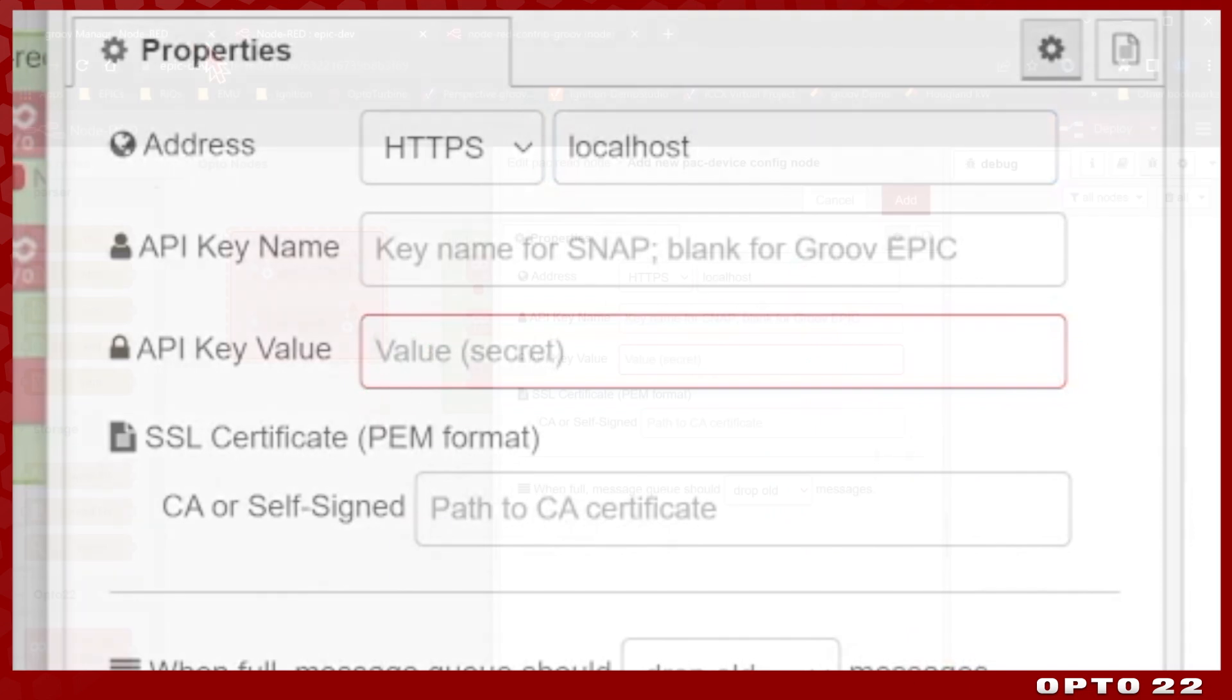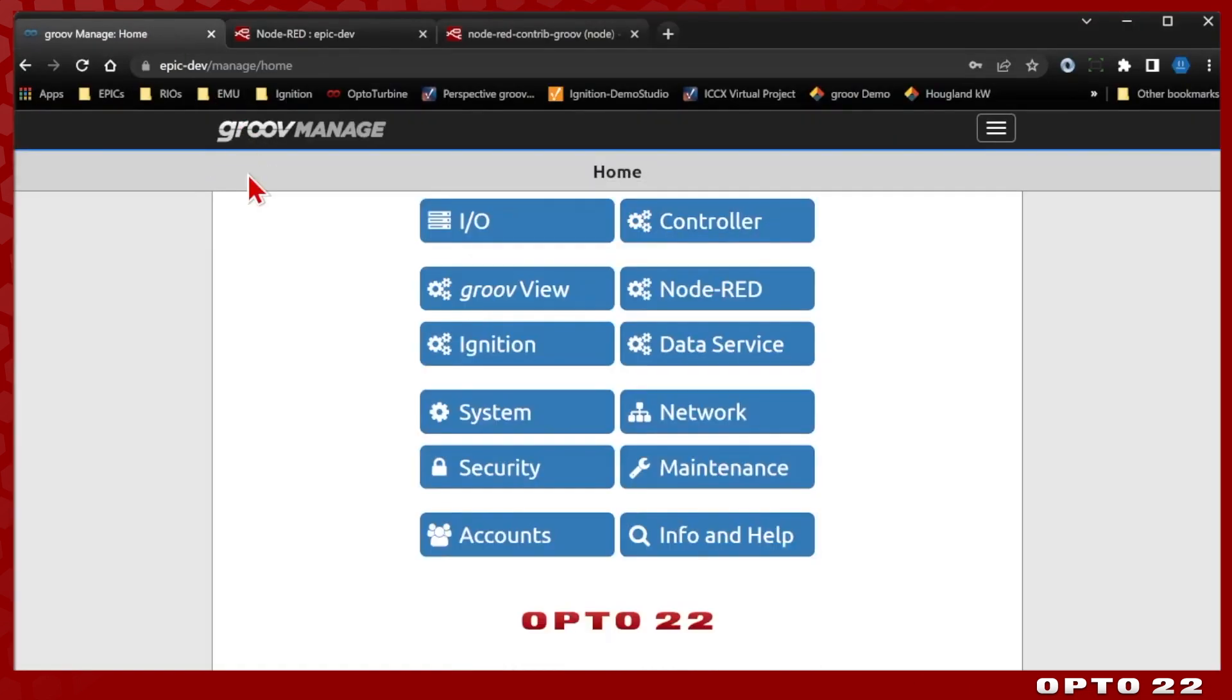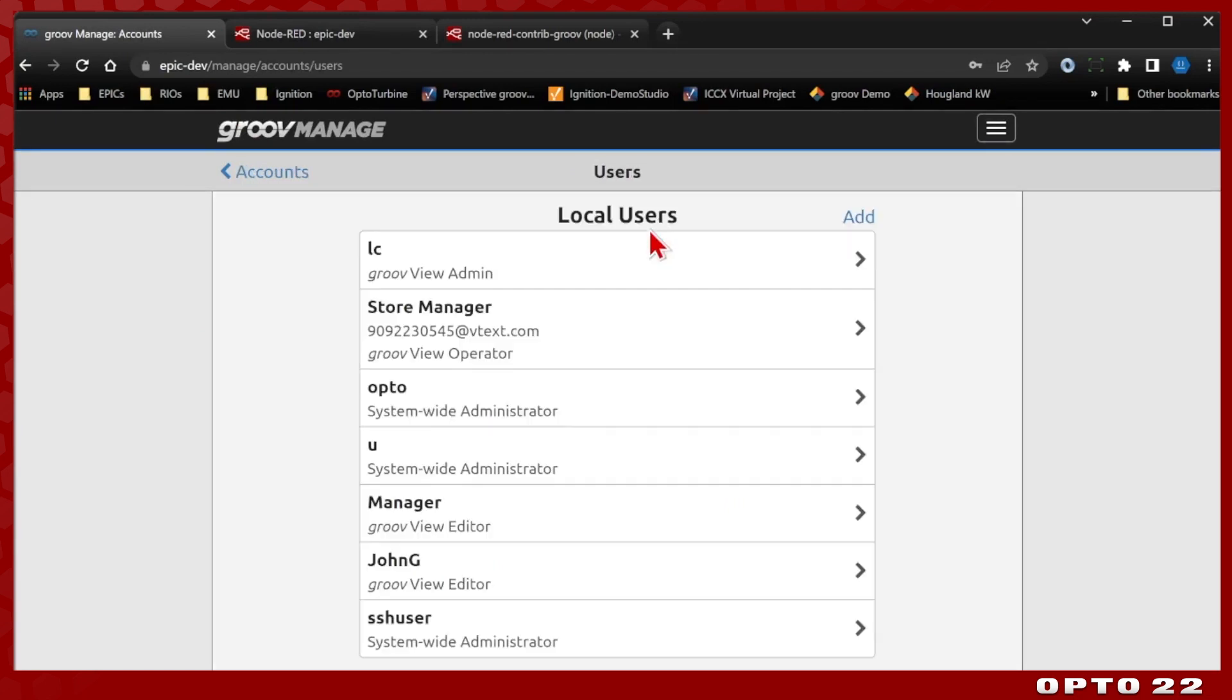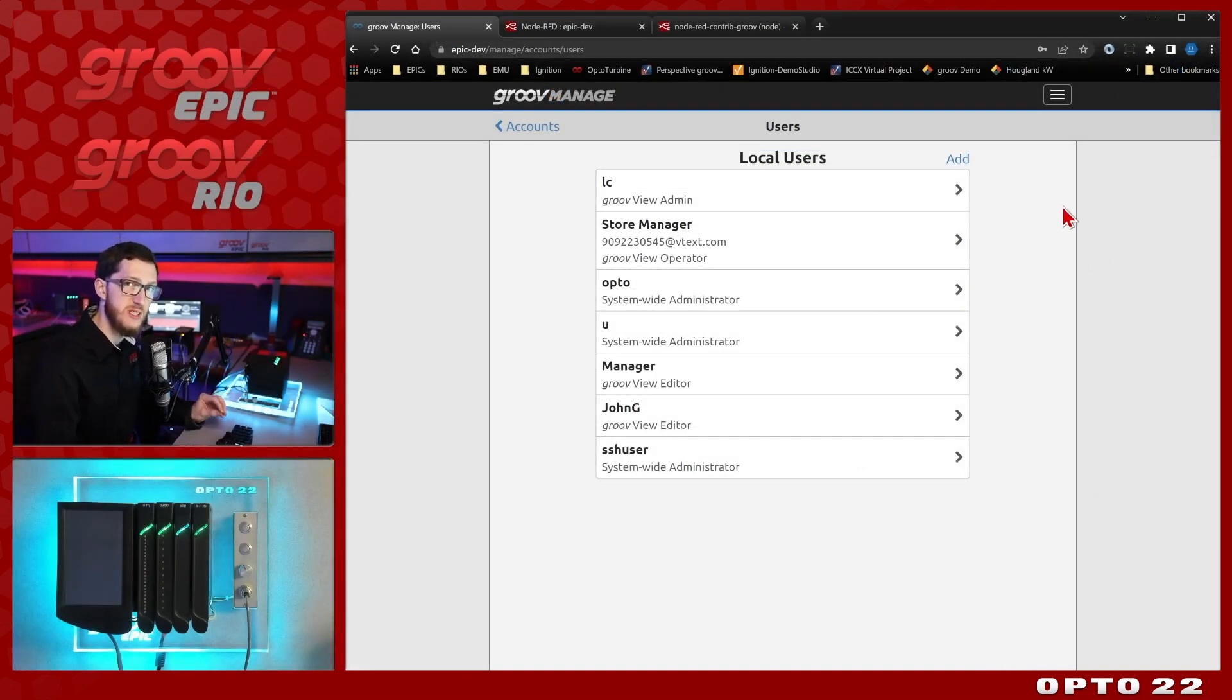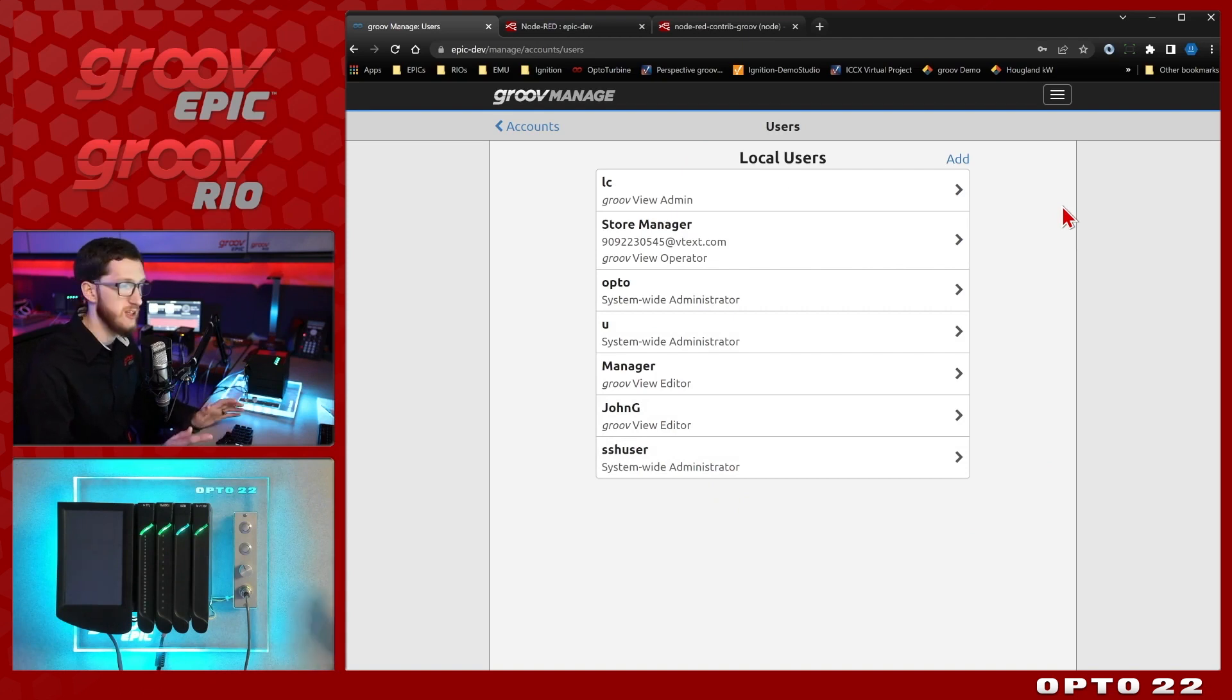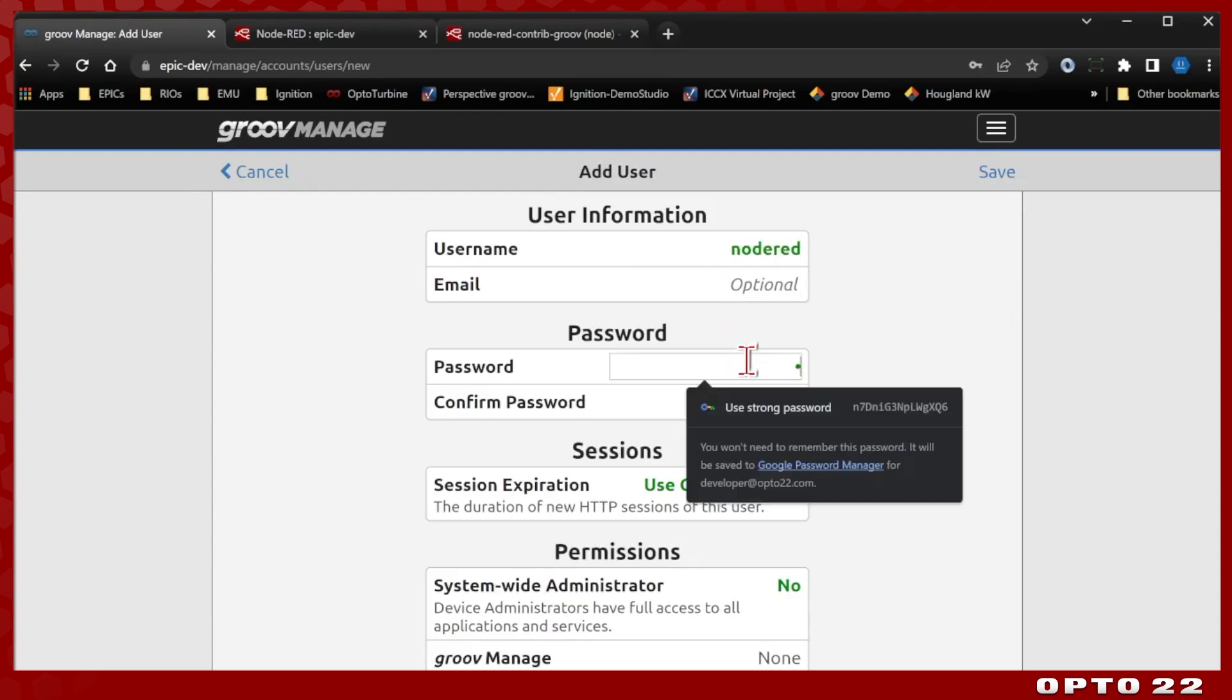So let's head back to Groove manage and get that set up now. If I come into my accounts, I can then choose an onboard user or an LDAP user and if I select users, you can see we have plenty to select from here, but I'm going to add a new user specifically for Node-RED. That way the API key is managed separately from any of my other applications. So I'll just select add, we're going to give it the username Node-RED, and we'll just give it a quick password.